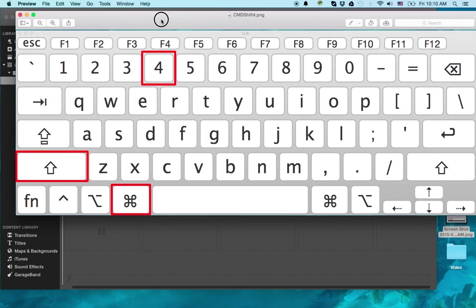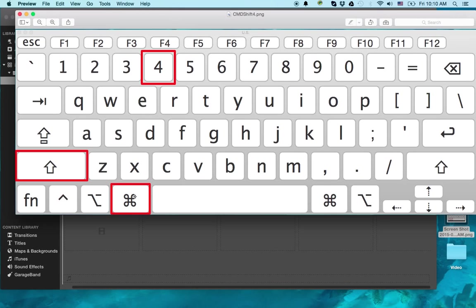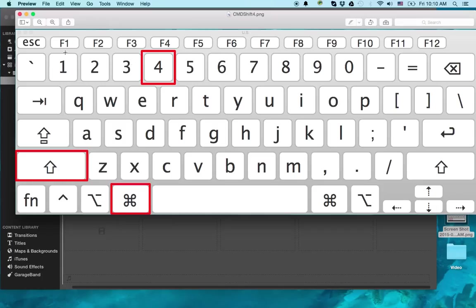Okay. So that's the first one. That is the Command, Shift, and the number 4. And again, on the Windows keyboard, if you're using maybe a Mac Mini or a Hackintosh, it'll be the Windows key, Shift, and the number 4. Okay. That's the first way.